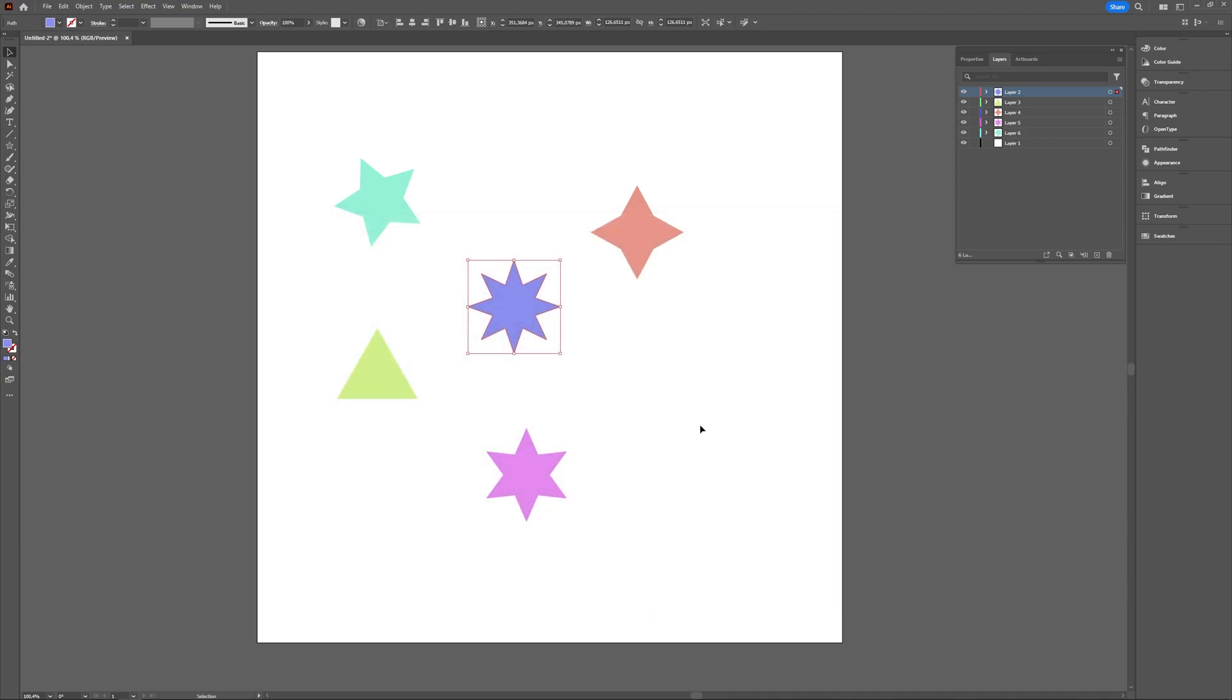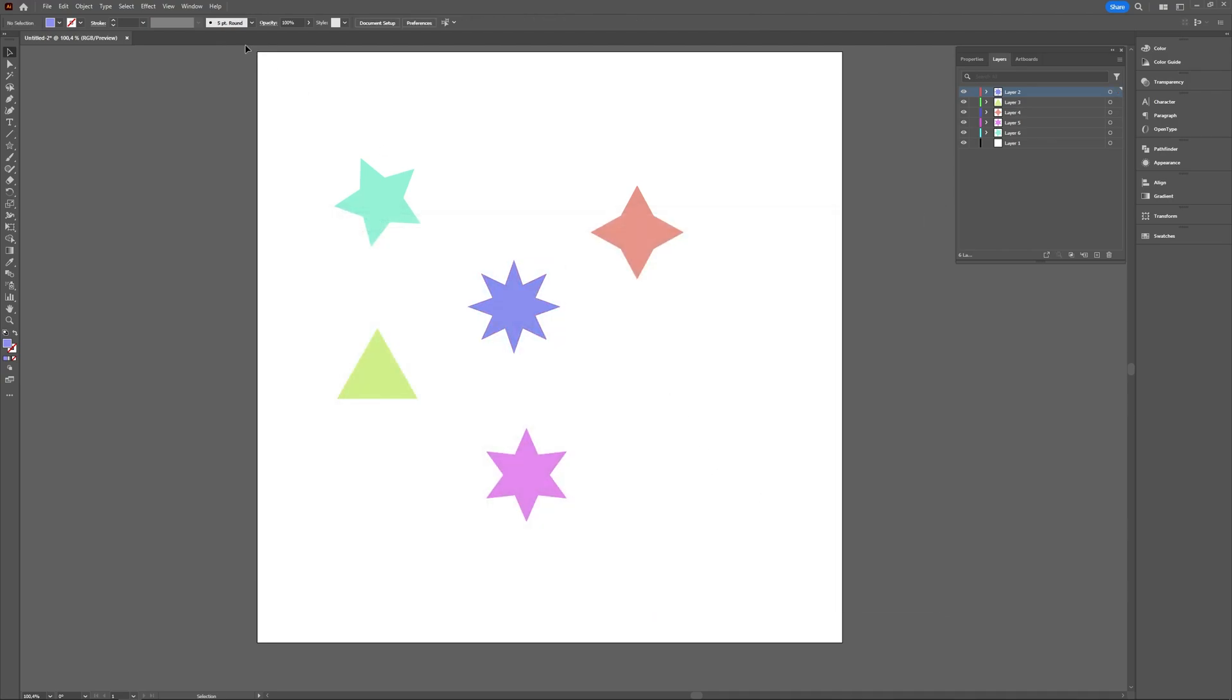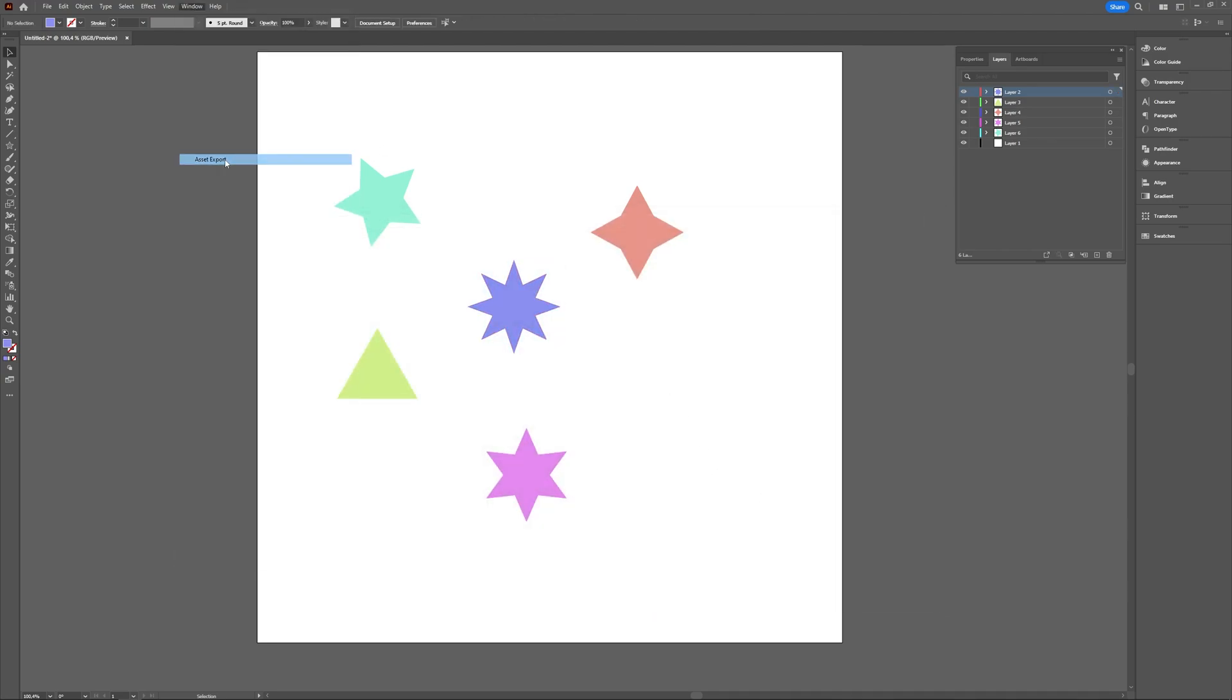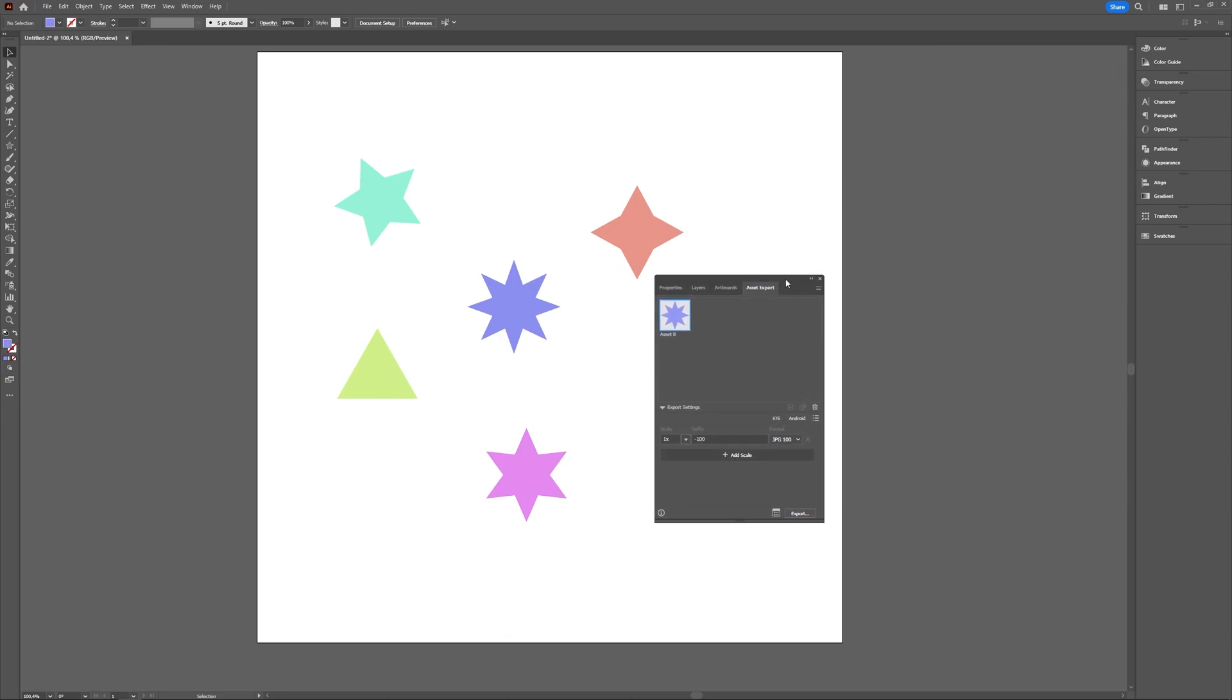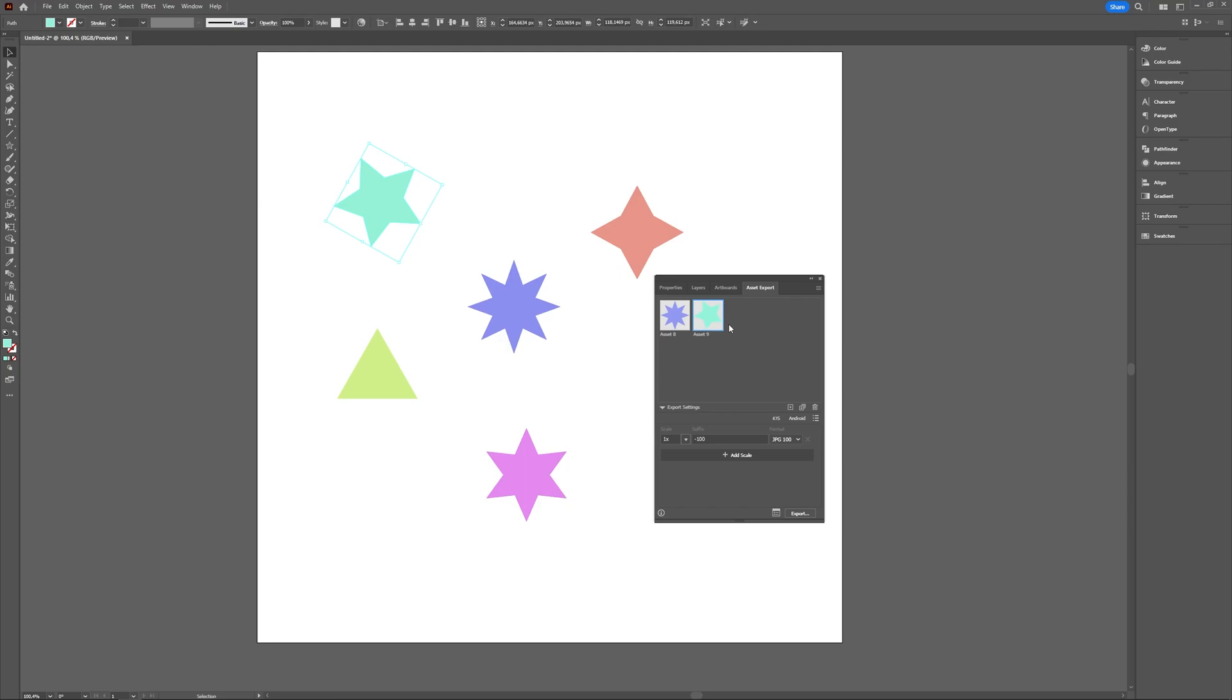You can also go to Window and choose Asset Export, and here you get a window. You can see that I just selected the blue one to export. If you want another one, just click that item and then click the plus icon here. And now it's also in your Asset Export window.